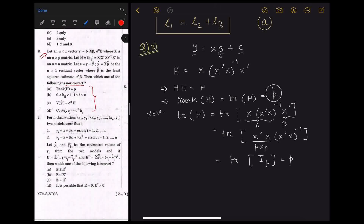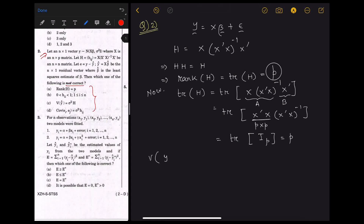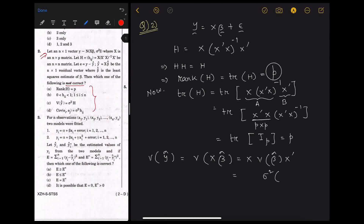Option a is correct, and option b is also correct — we know that the diagonal elements h_ii of the hat matrix always lie between 0 and 1. Now we verify option c: variance of ŷ = variance of X·beta_hat = X · variance(beta_hat) · X'. Since variance of beta_hat is sigma² (X'X)⁻¹, this gives sigma² · X(X'X)⁻¹X' = sigma² H. So options a, b, and c are all correct.